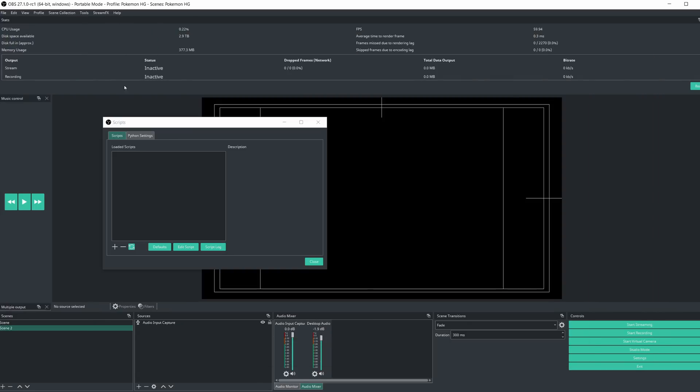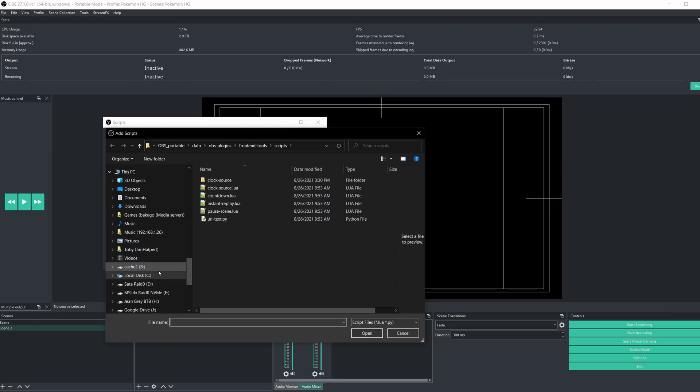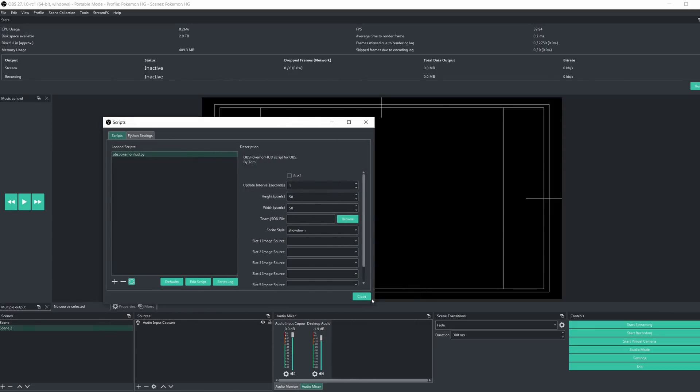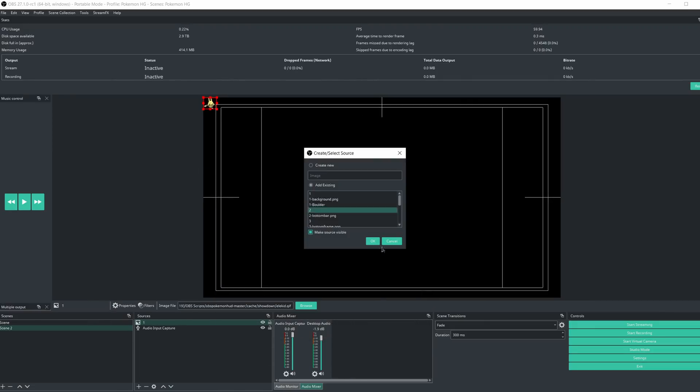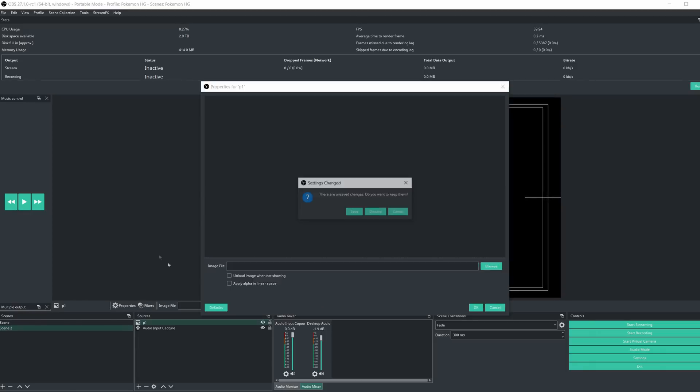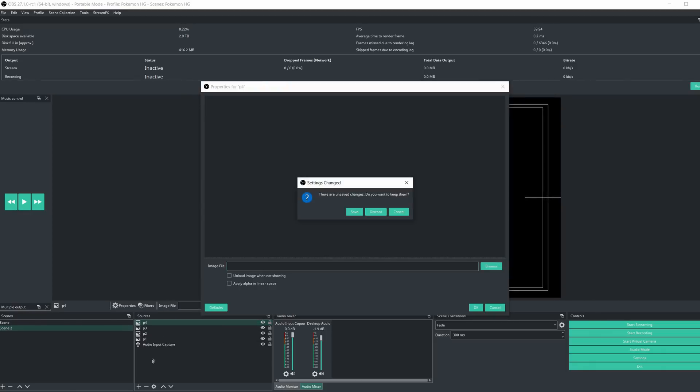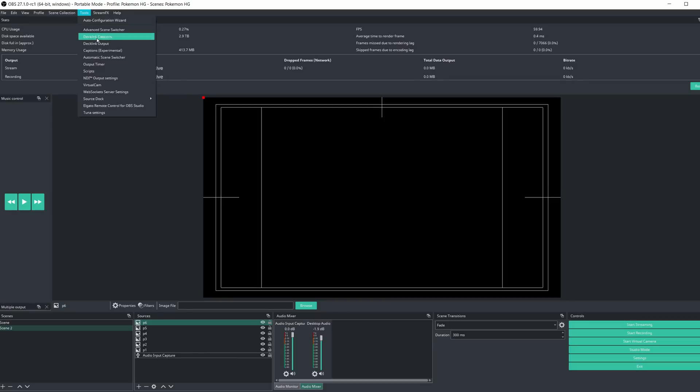Go to Tools, Scripts, and then add the OBSPokemonHUD.py as a script. Close this window and add six image sources to OBS. Name them one through six or party one through six because these will be your party sprites, but just leave them blank. The images themselves will be added by the script.